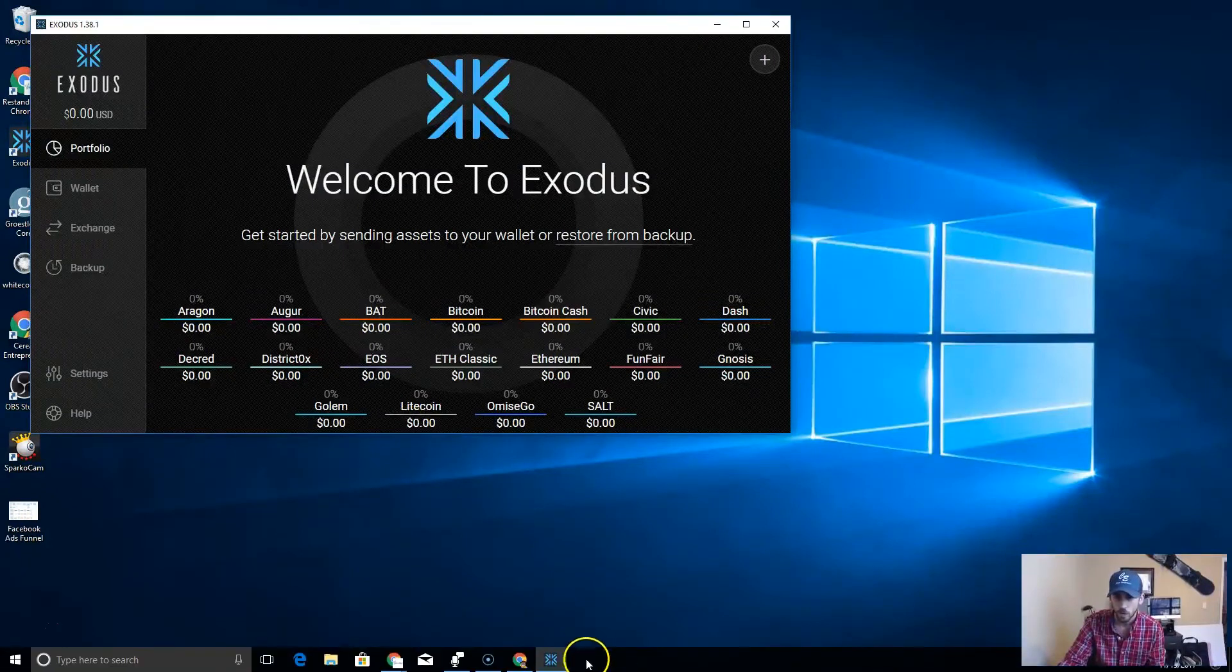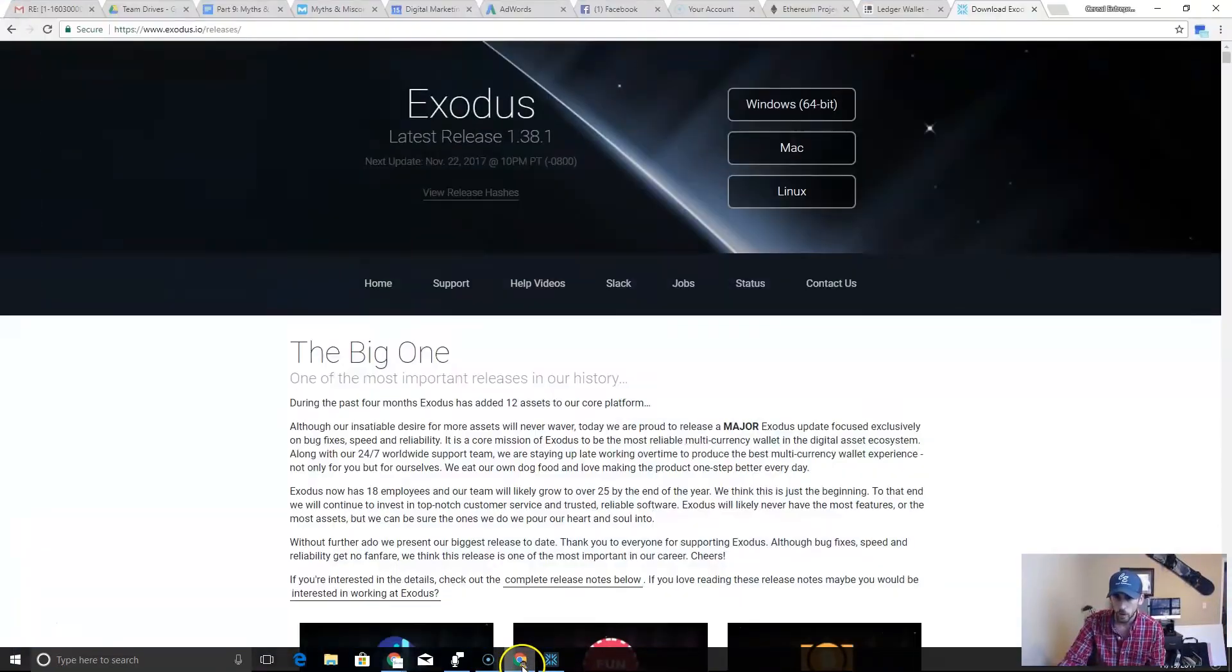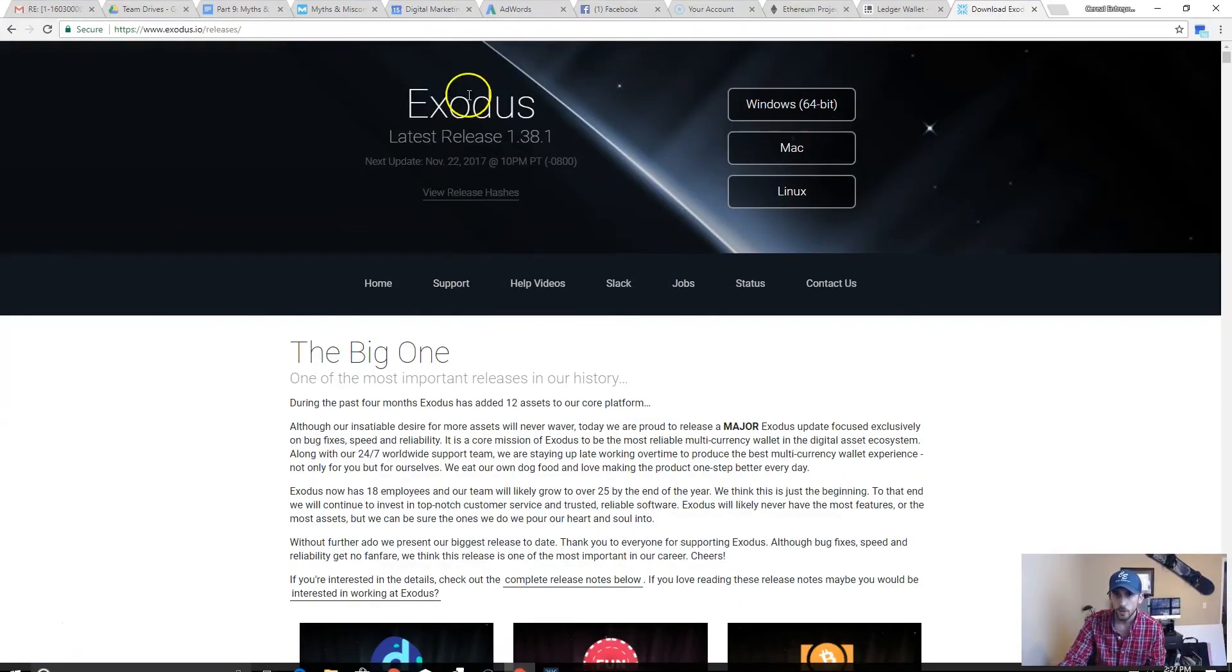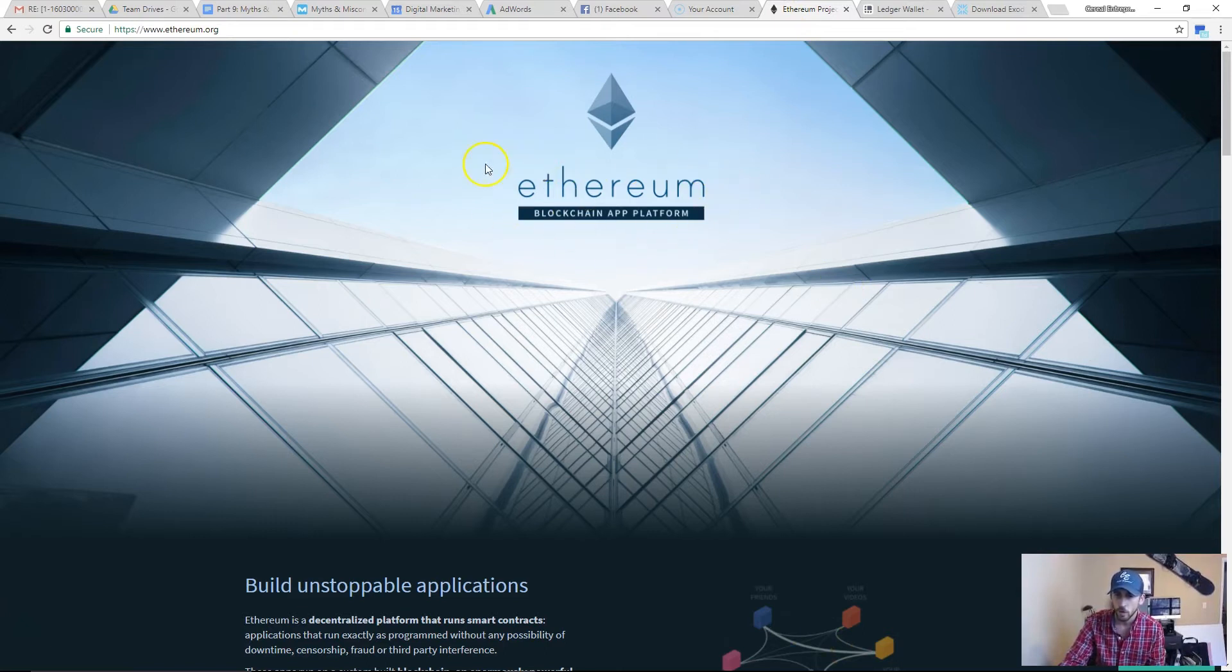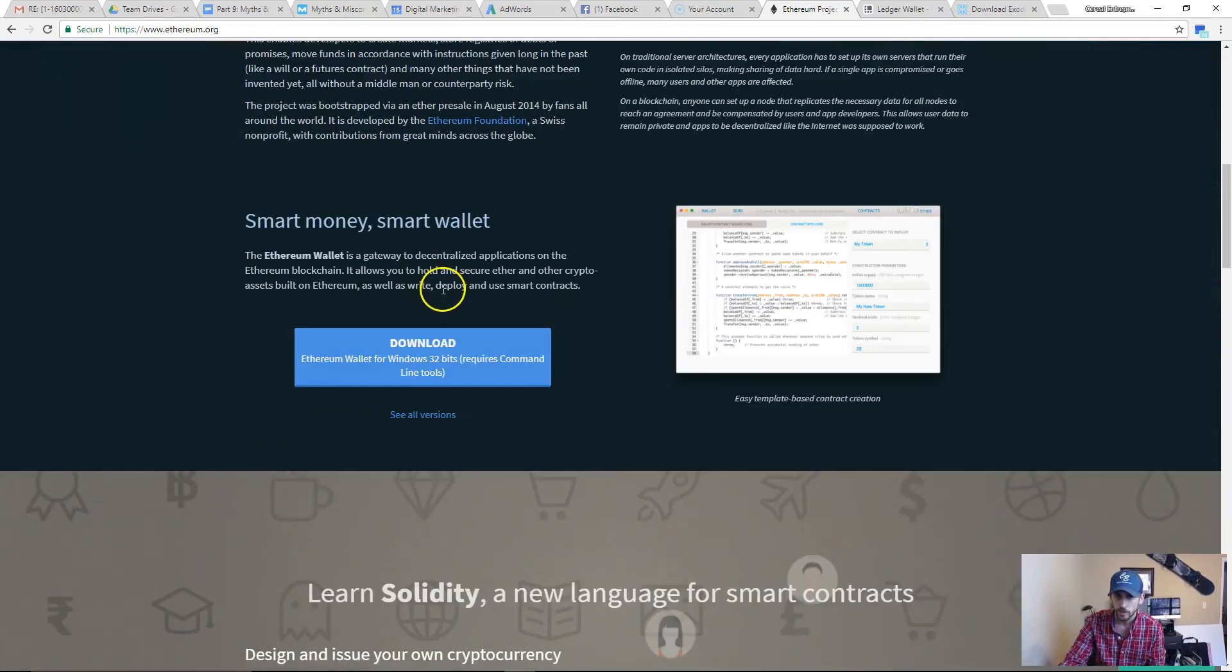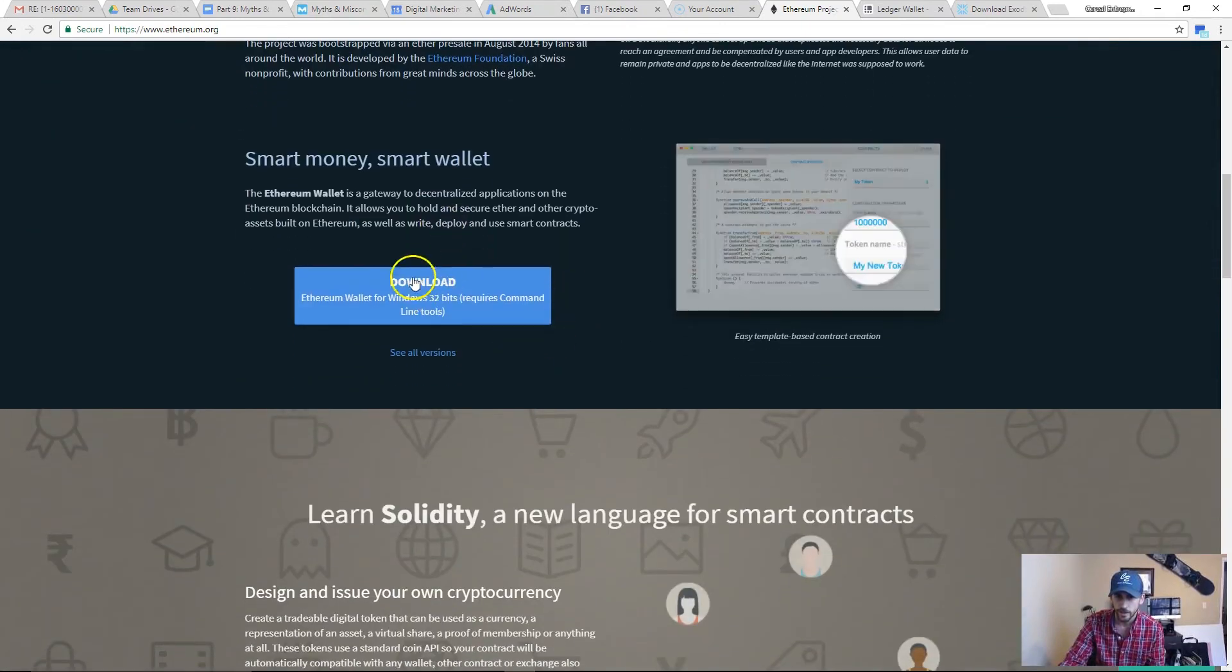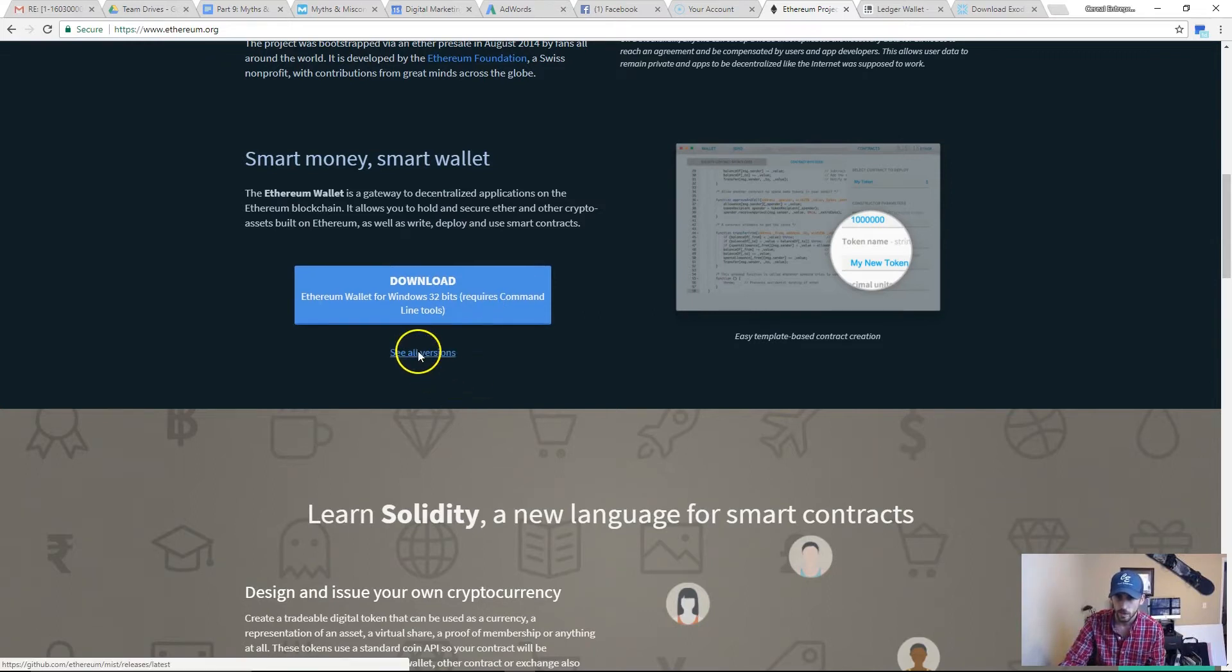The other way you can do it, because obviously this wallet doesn't host all of the altcoins, is if you're buying other altcoins, you'll want to go to the actual web page for that altcoin. Every altcoin usually has a web page. You just go there, scroll down until you find their download.